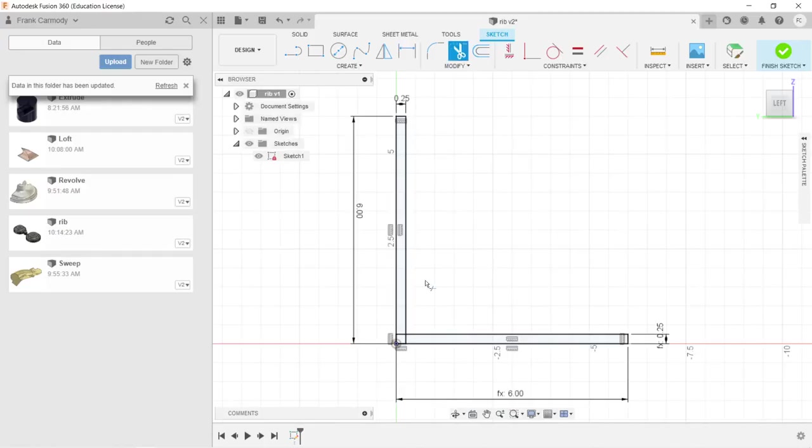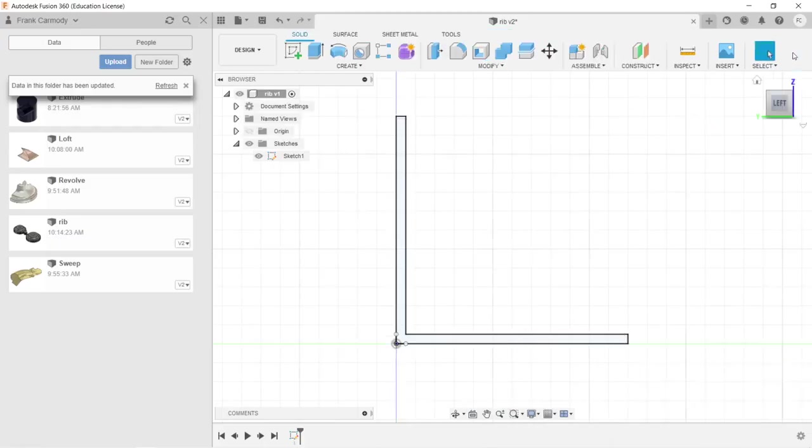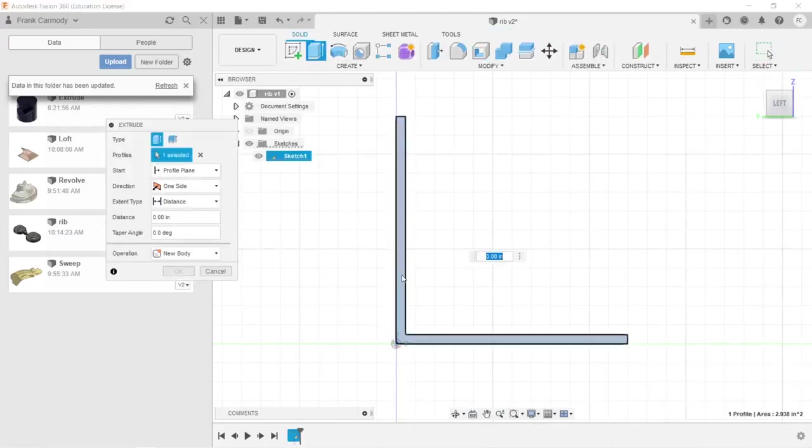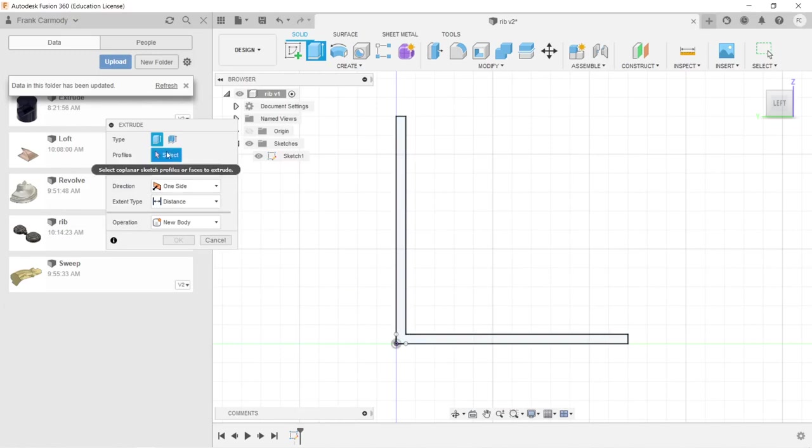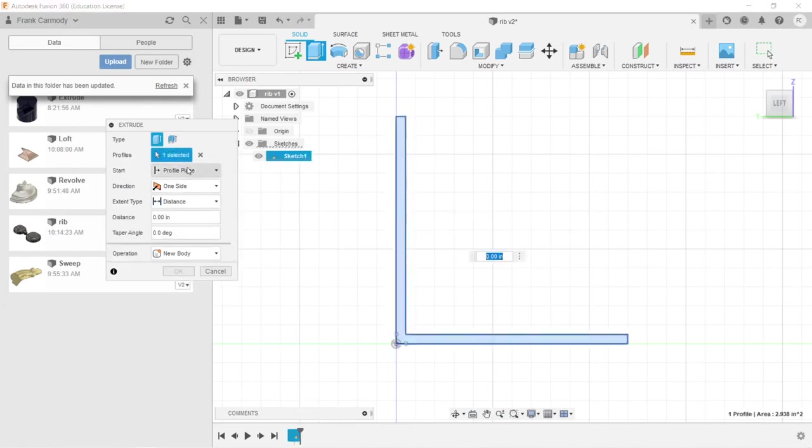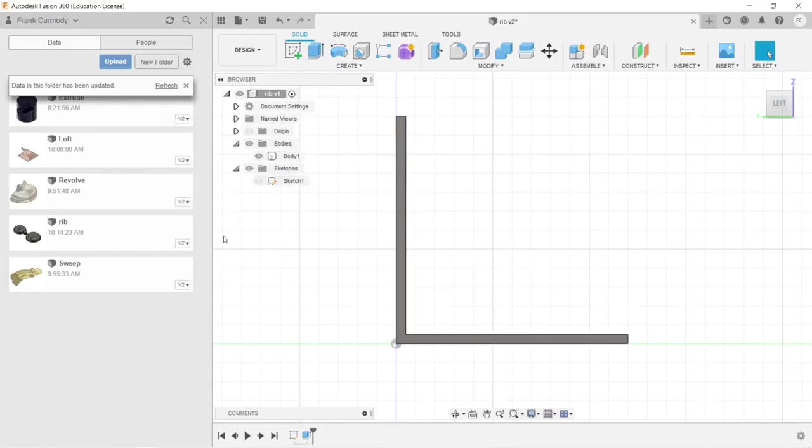Okay, and then we'll trim out the interior lines to make one contiguous 2D area and finish sketch. Then we're going to extrude. Click profile. There we go. And we're going to extrude 12 inches.